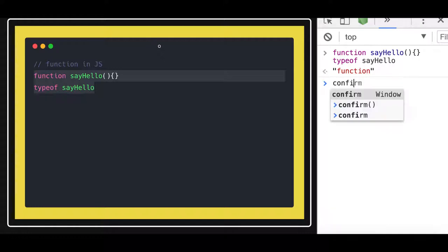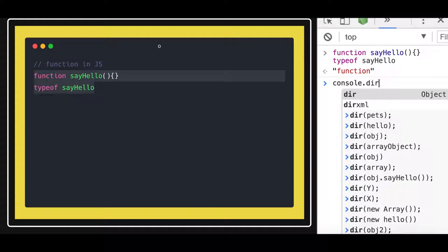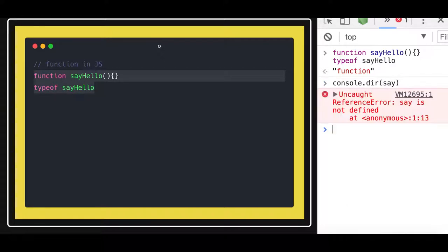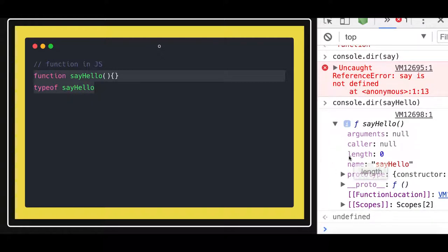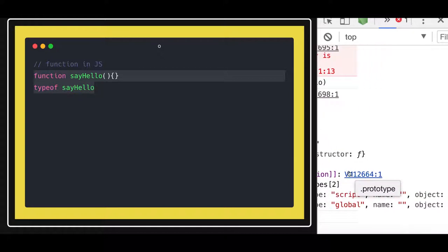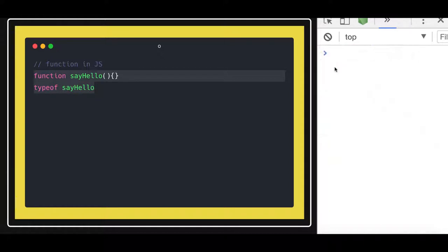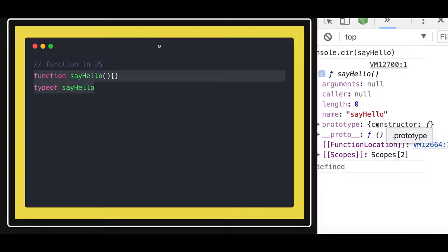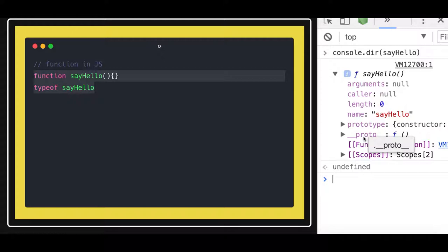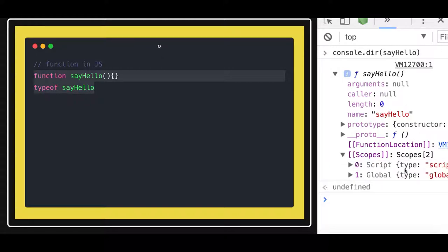So even if you do console.dir on this function, you will get a function object that has a prototype and a __proto__ property — two properties. Functions will have a prototype, and an object of the function will have a __proto__ property. The function scope is defined under it, pointing to the global scope.